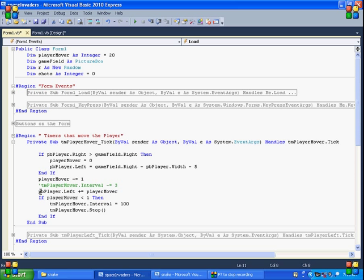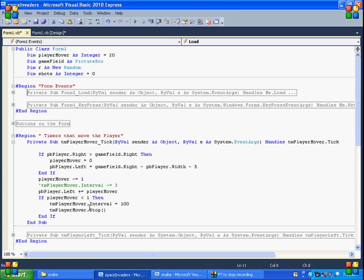Then the player, the actual player here, is going to plus minus this player mover. So it's going to go five, four, three, two, one. And we slow the timer down, which gives it the drift. So if the player mover is bigger than one, the drift, or the timer is equal to a hundred. And then once it gets down, then we just stop it.